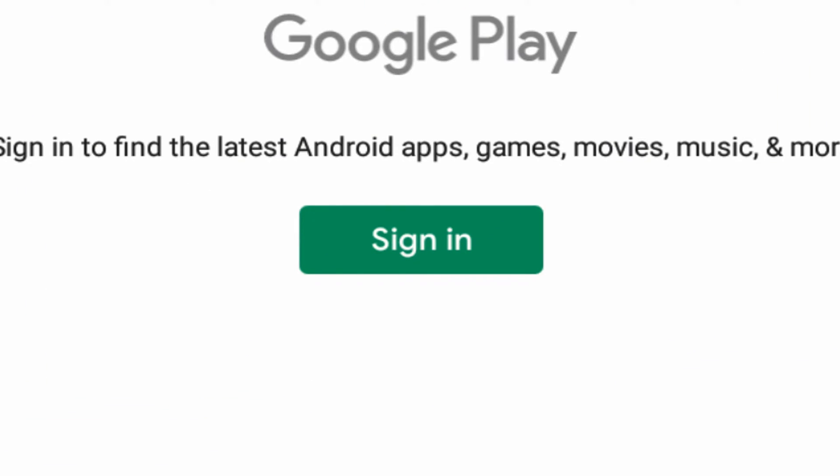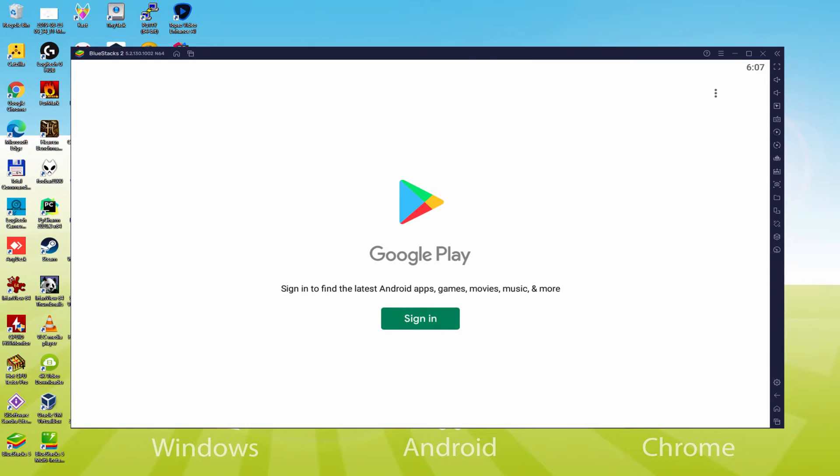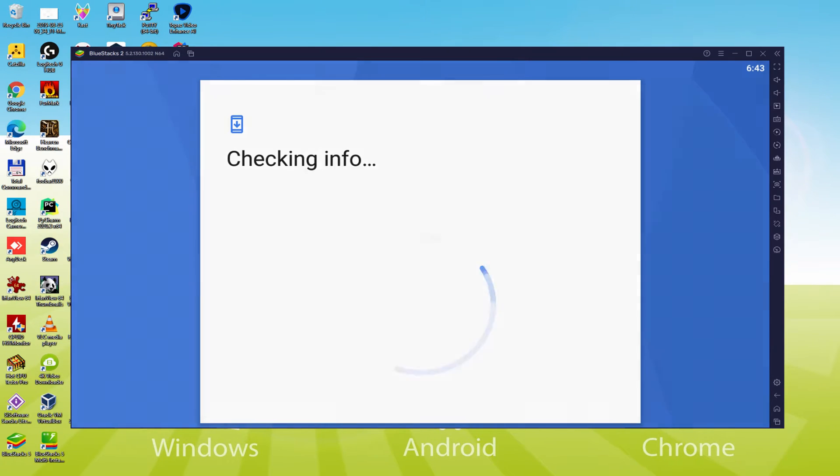In this case we have to sign in. Now as soon as we're right here, we must conduct this next phase that is mandatory. So we click on Sign In. Now it shows Checking Info.